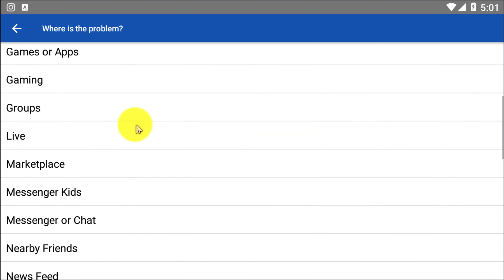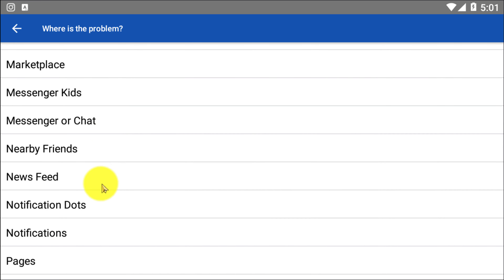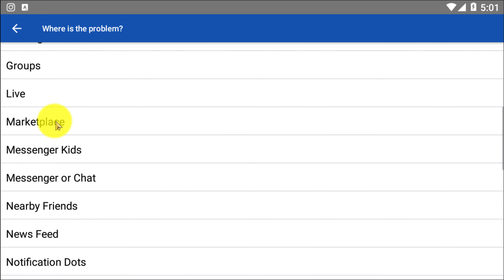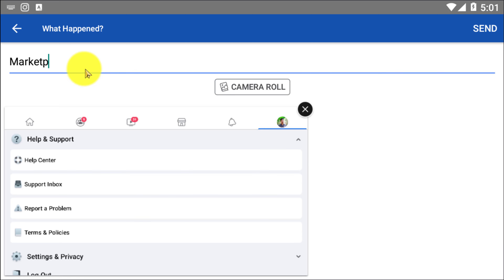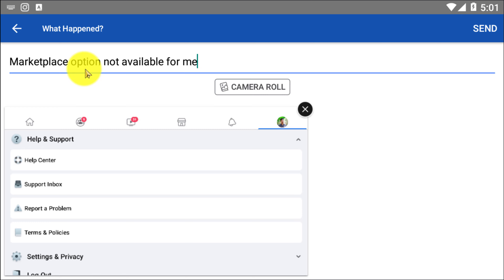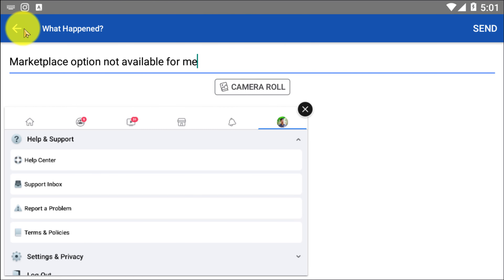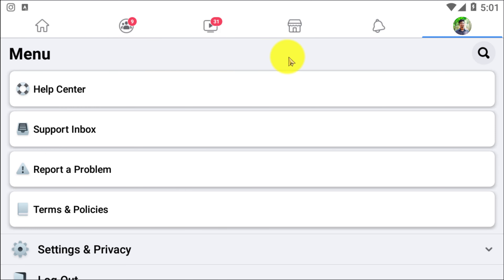If you're using desktop you can follow the same steps. Go to your profile option — here you can see the Help and Support option. Click on that, then select 'Report a Problem,' and click 'Continue to Reporting.' It will start creating a report.